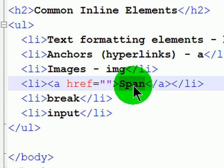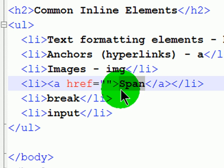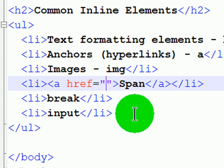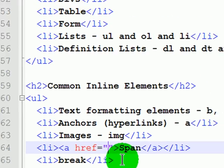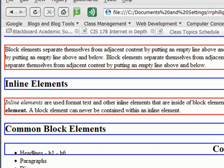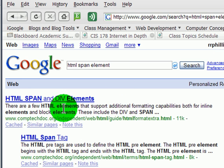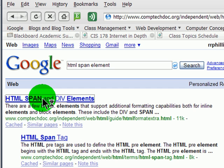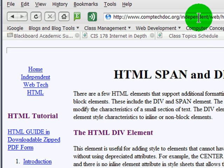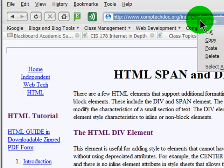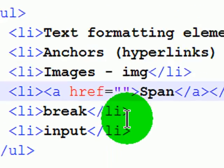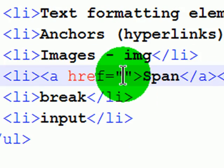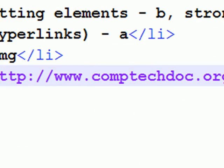When somebody clicks on the word span, they will be taken to a web page. Which web page? I don't know yet. So I'm going to jump over to the web, do a Google search real quick - HTML span element. I'll find a page that talks about these. HTML span and div elements, fantastic. I'm going to copy this web address and paste it right in between these quotes.